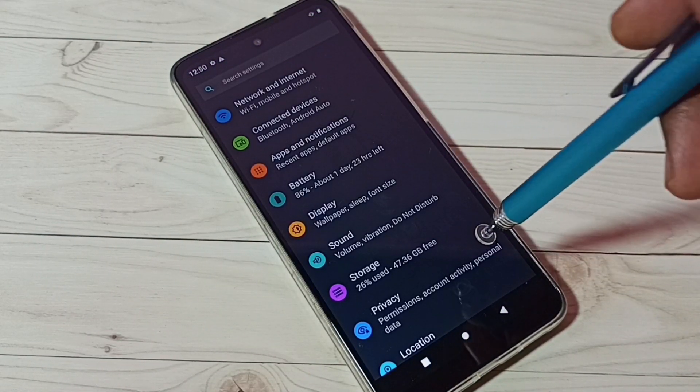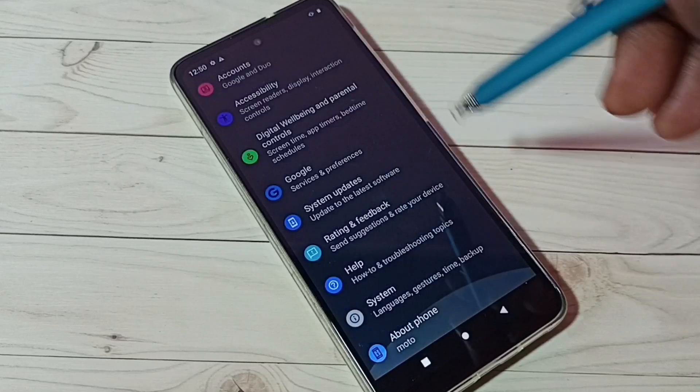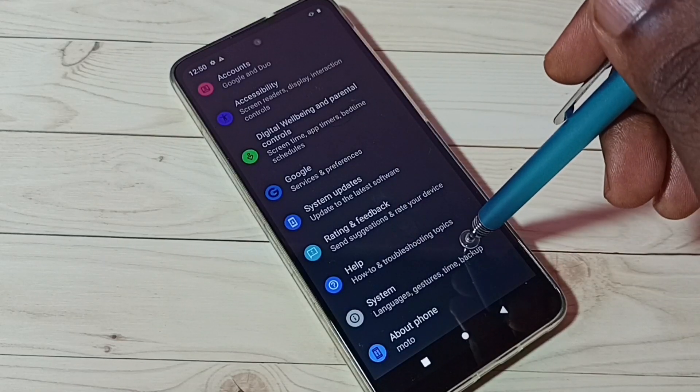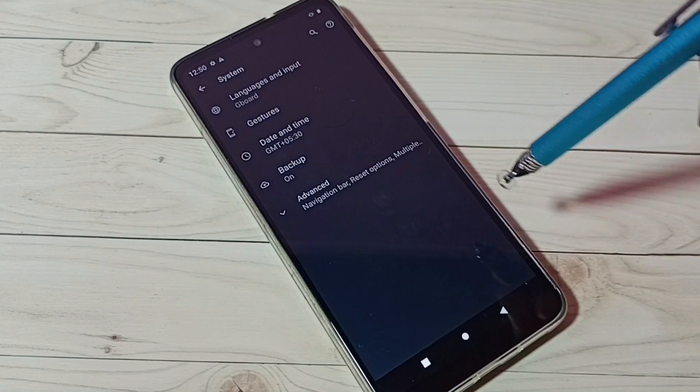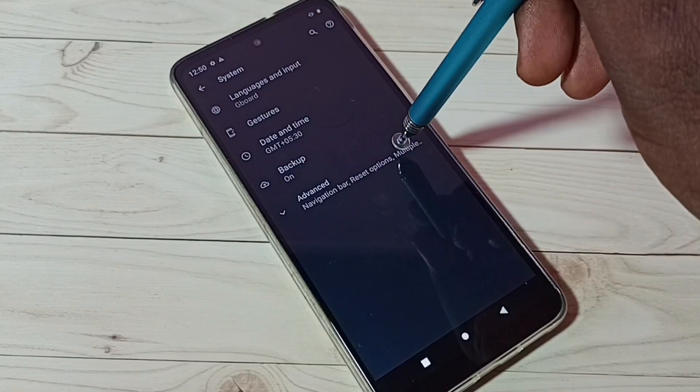Then go down, tap on system, then tap on advanced.